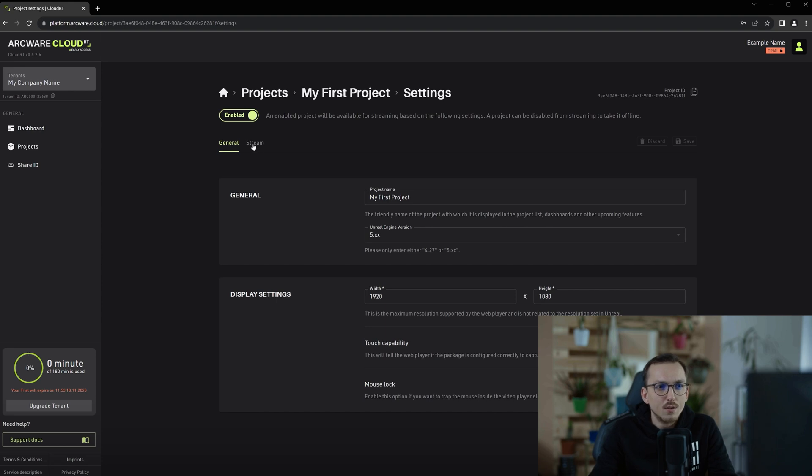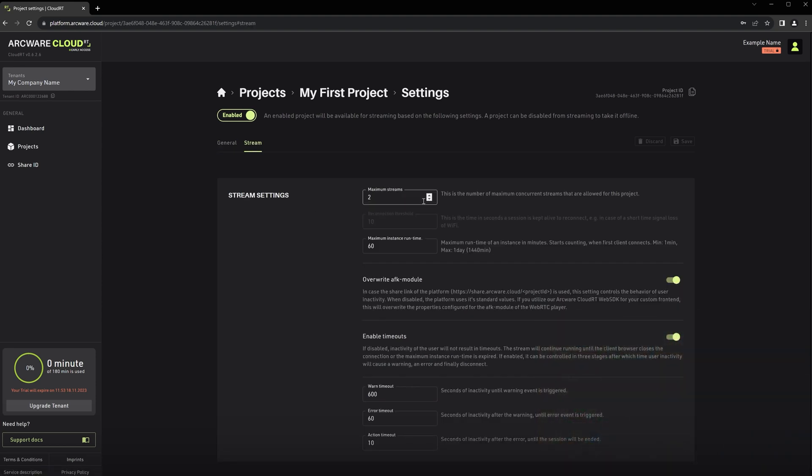Now let's go to the stream settings. In here we have Maximum Streams. This is the maximum number of concurrent streams you are willing to sustain and to pay. The maximum number is dependent on your chosen subscription plan. It is possible to contact Arquest Sales to establish a custom plan and therefore guarantee availability of a higher number of concurrent streams.